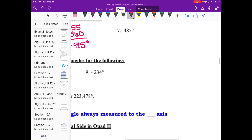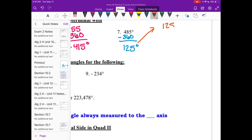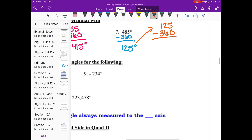Number seven is 485, which is bigger than 360. Since it's already larger, let's subtract 360: 485 minus 360 gives positive 125 degrees. To get the negative coterminal, take that 125 and subtract 360, since those are in the same position, giving negative 235 degrees. So my two coterminal angles are positive 125 and negative 235 degrees.